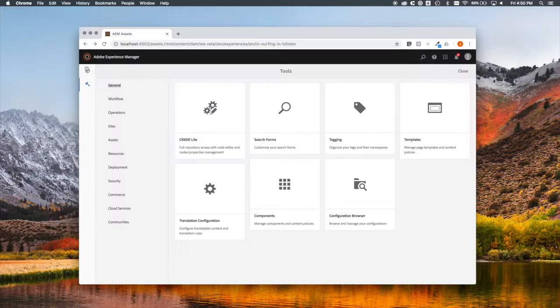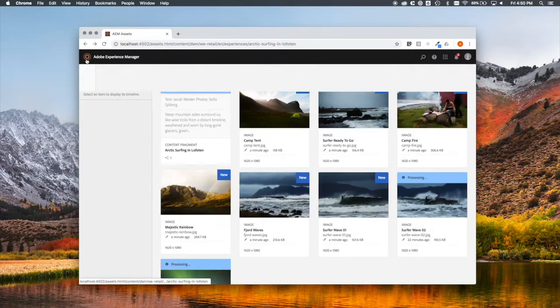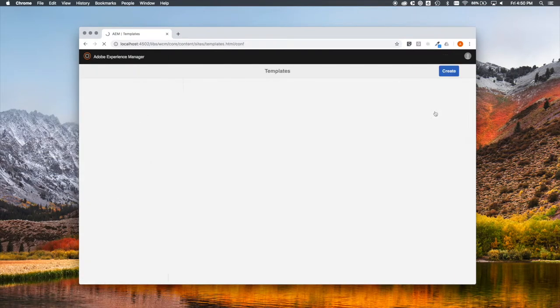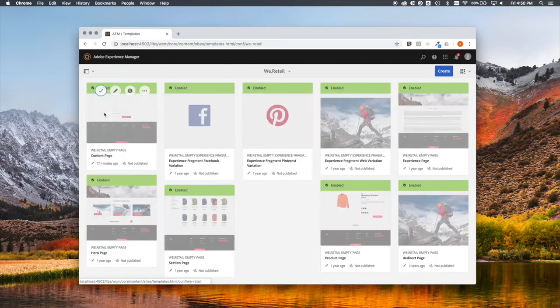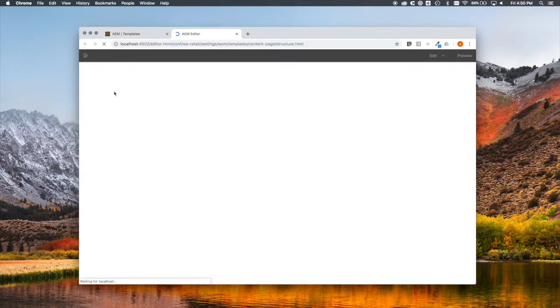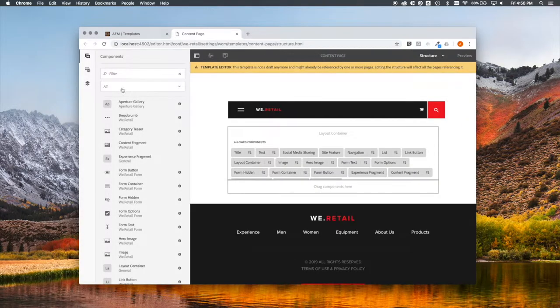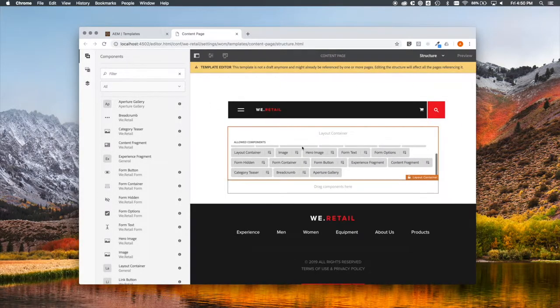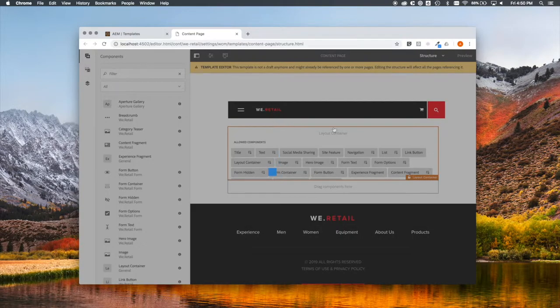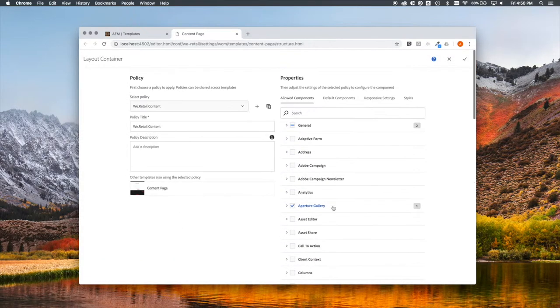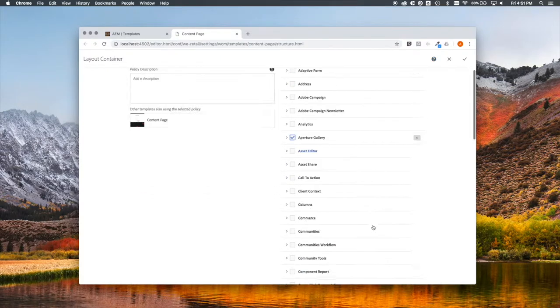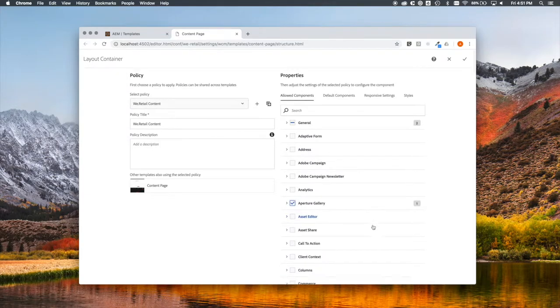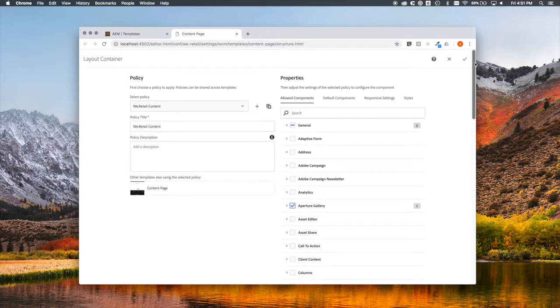Let's add this Aperture component to a template. Here's all the templates for the site. Content page makes sense. Let's click the pencil, look inside. Layout container. And there we see Aperture Gallery at the end. But let's click inside and make sure that, yes, it's checked. This might not be checked in your installation. If it's not, this is where you enable it. And let's exit here, and we're done configuring.